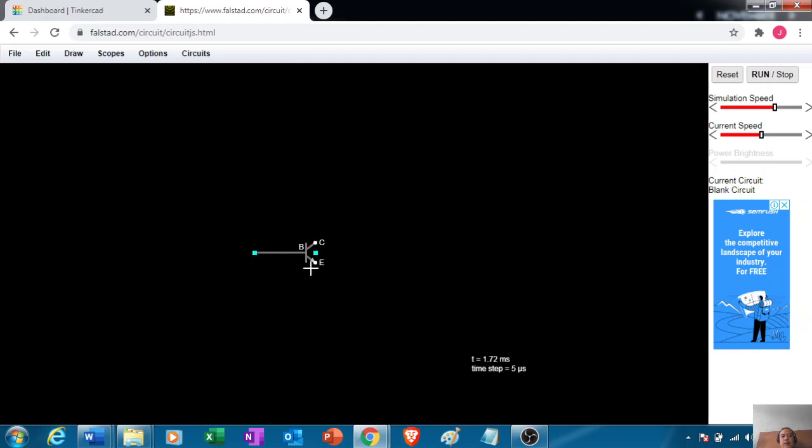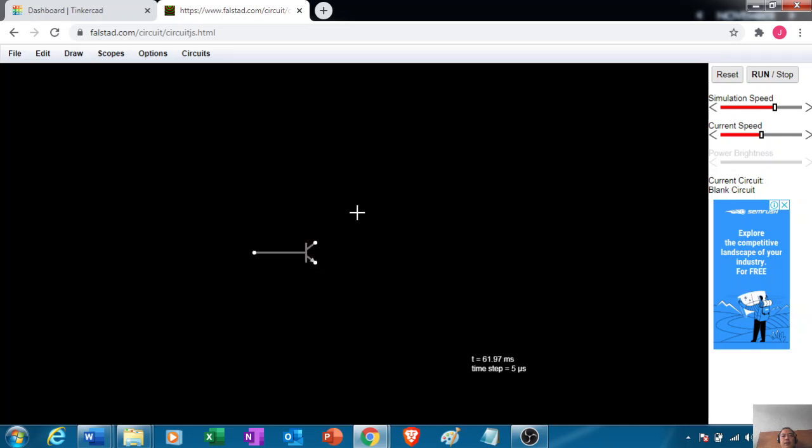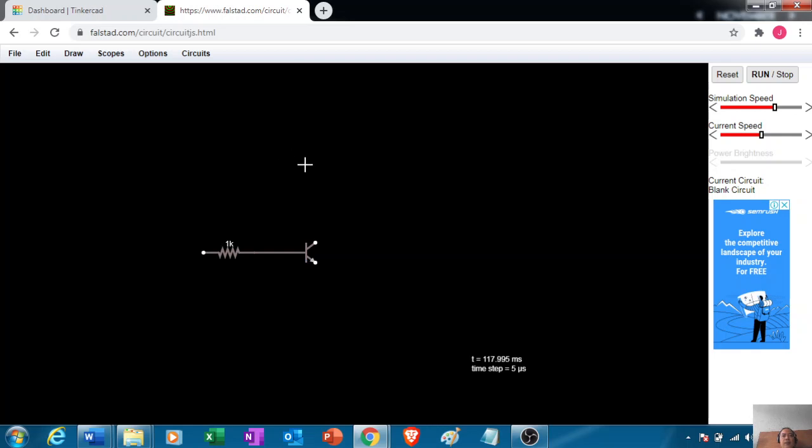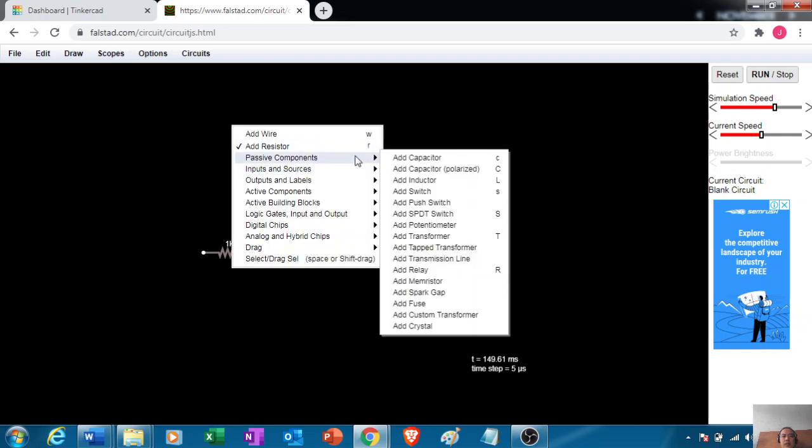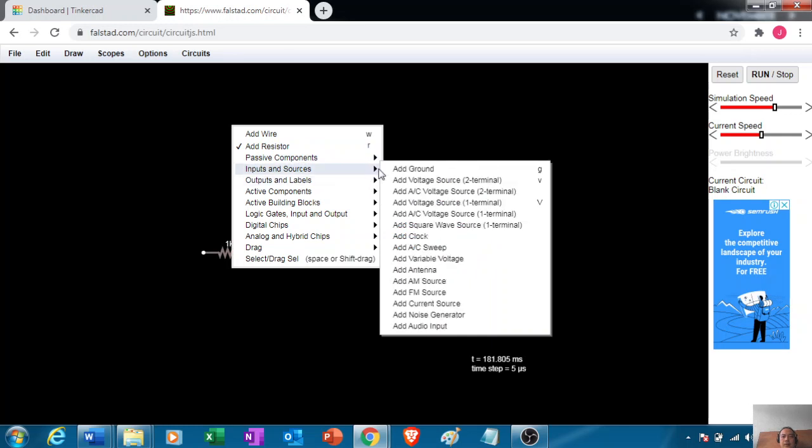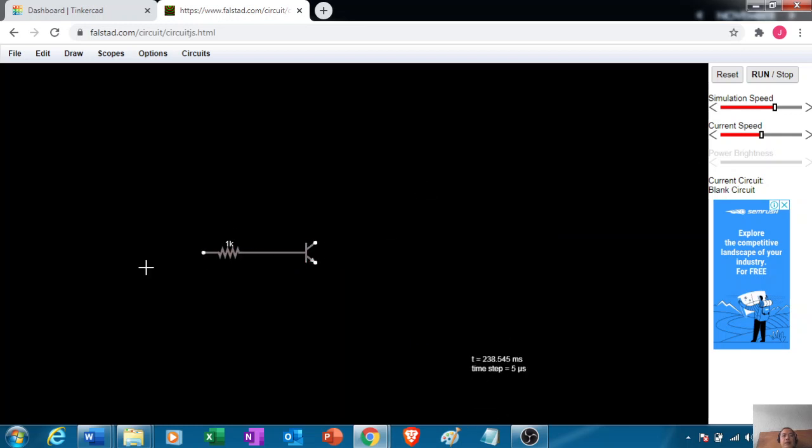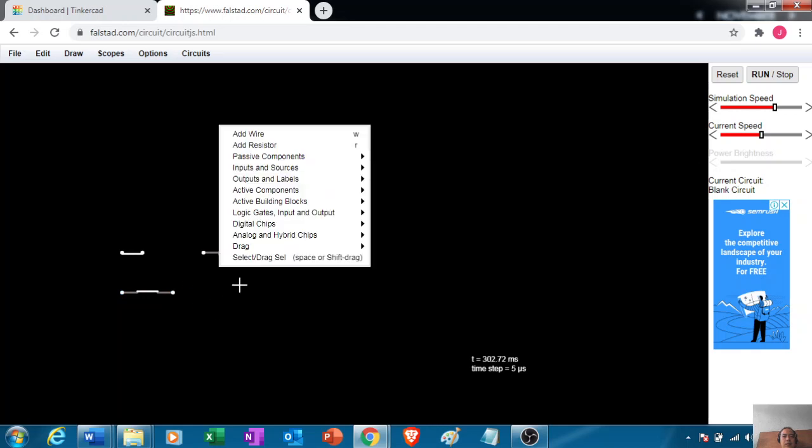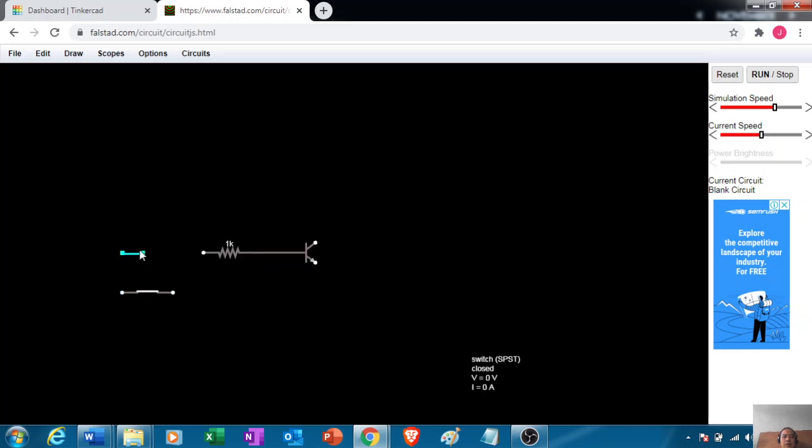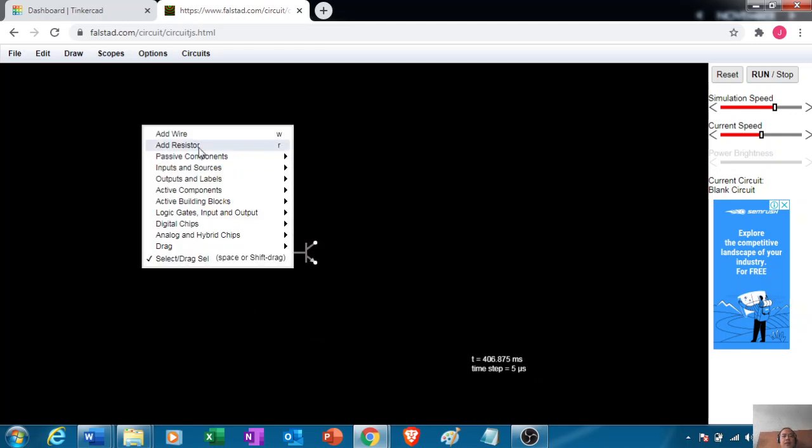So we have the transistor, then we add a mechanical switch with a 1 kilo ohm resistor. Under the passive components I have a switch, and we're gonna connect it at the base of the transistor.